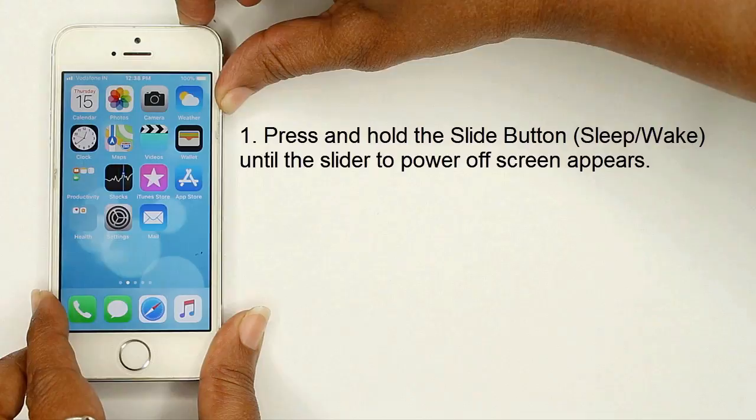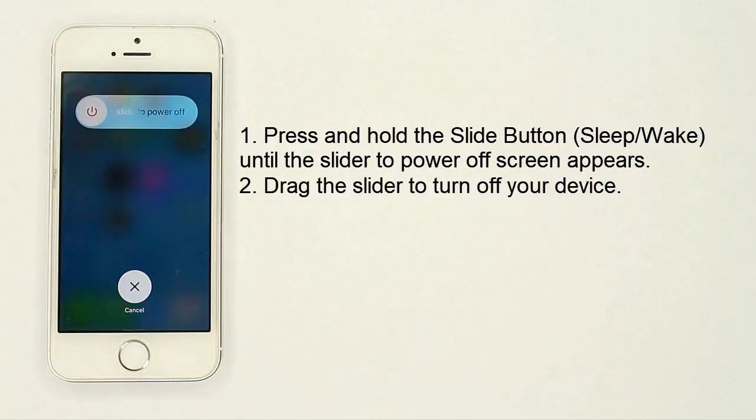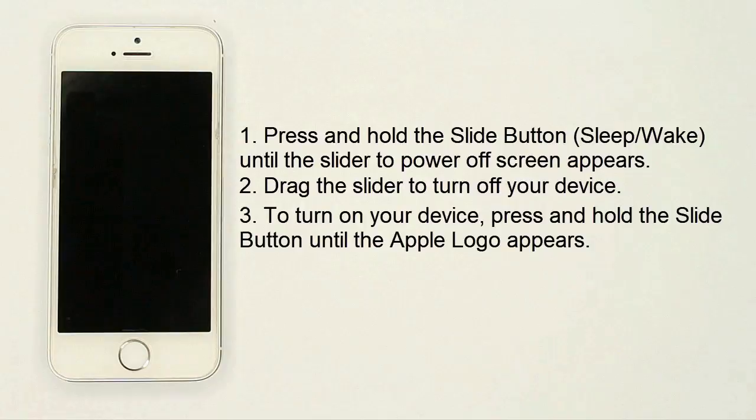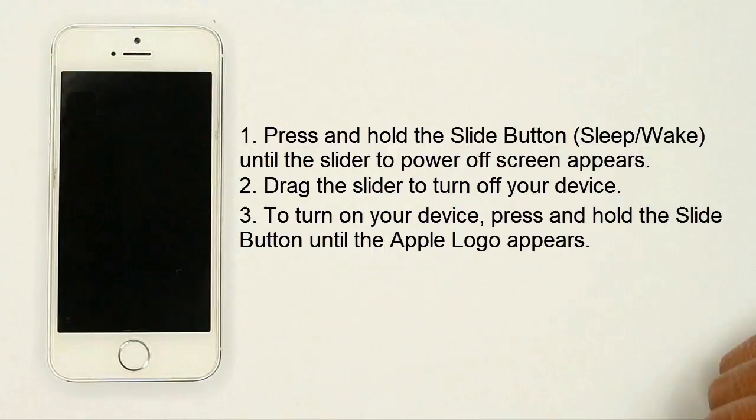Drag the slider to turn off your device. To turn on your device, press and hold the slide button until the Apple logo appears.